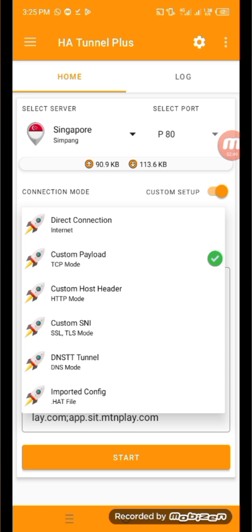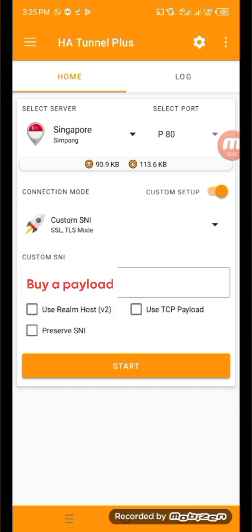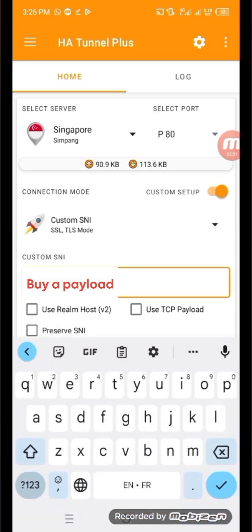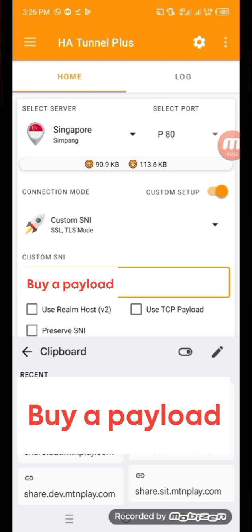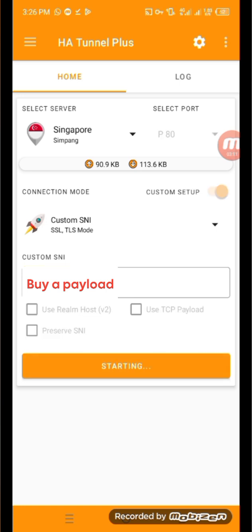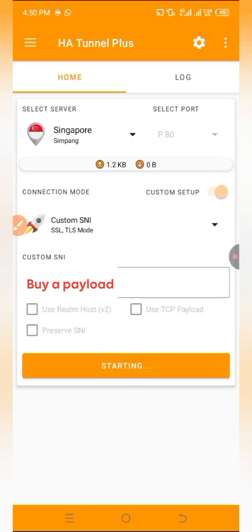Click on custom SNI and you'll see a random IP address there. Cancel it and paste an IP that works — this is the SNI I'm using. Click the start button, wait for it to connect, and then check on the log section to confirm the connection.